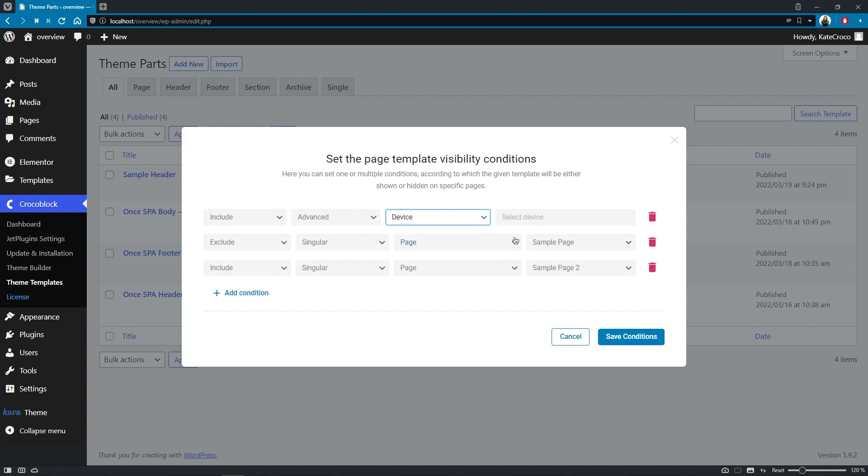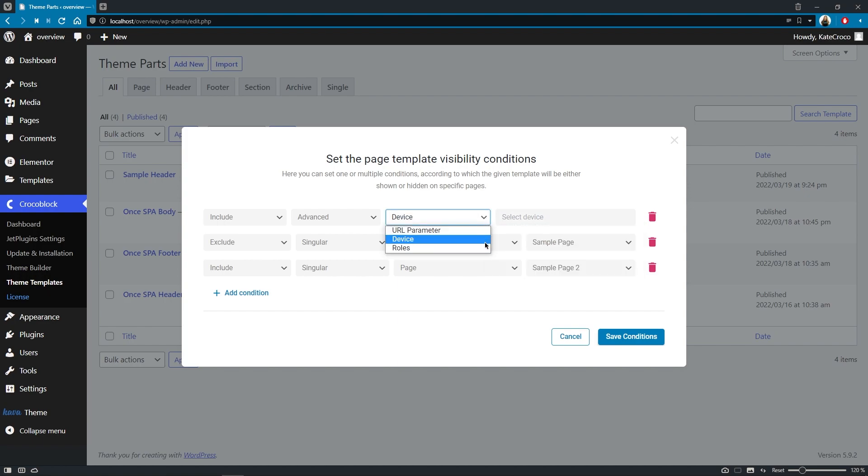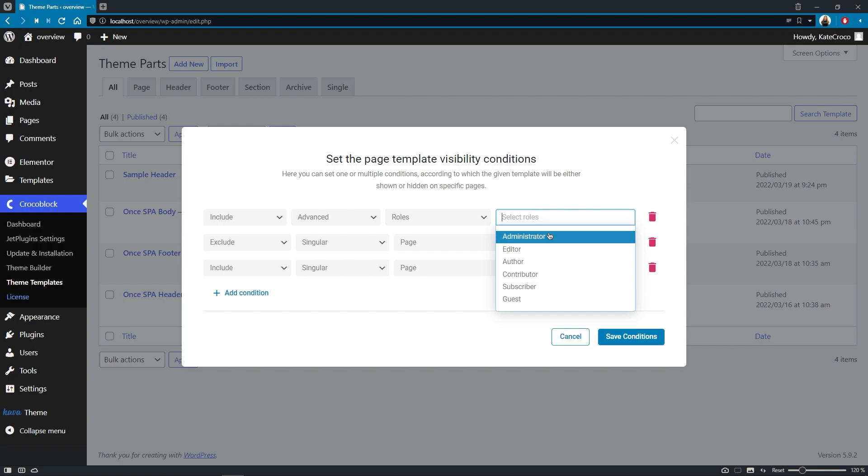Device option gives you the opportunity to select the device type, mobile, tablet or desktop on which this template will be displayed.